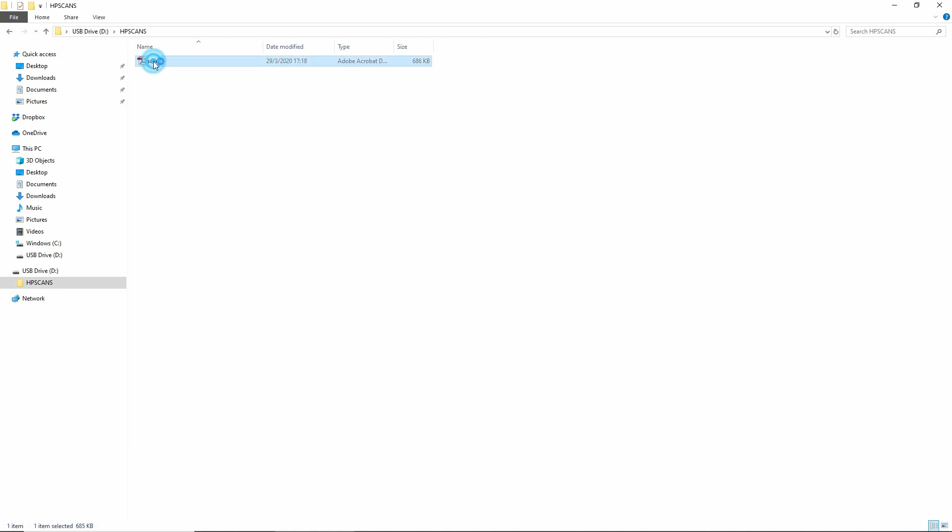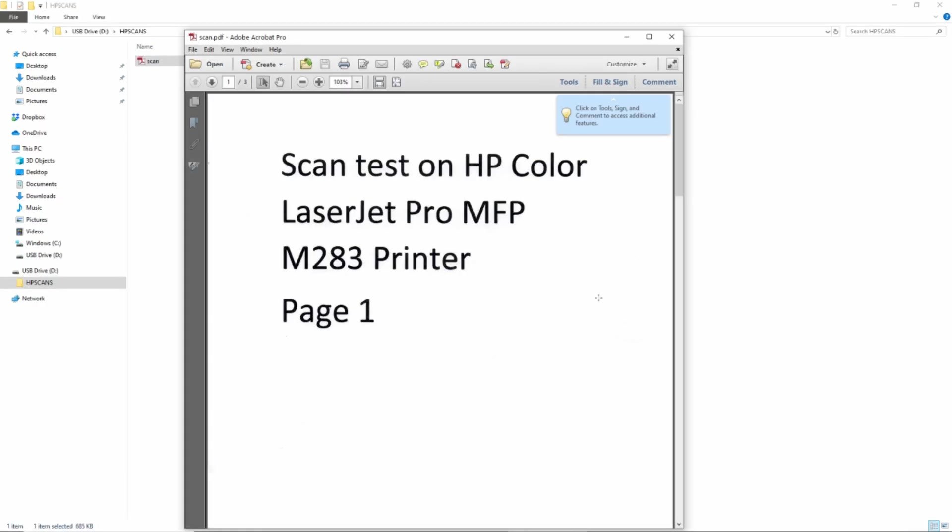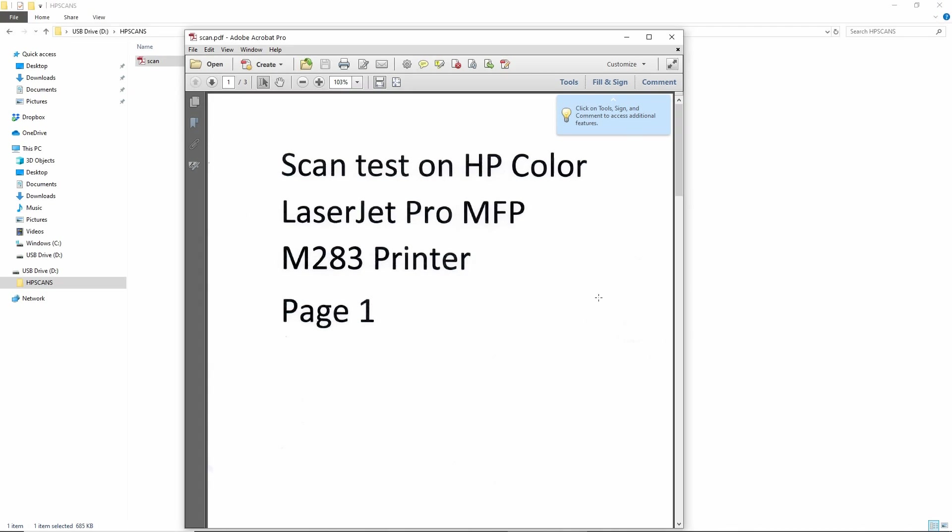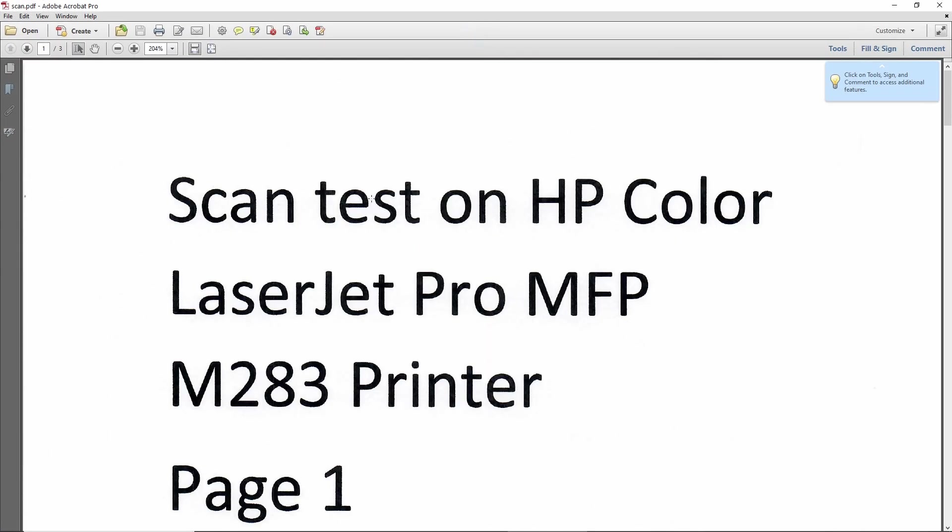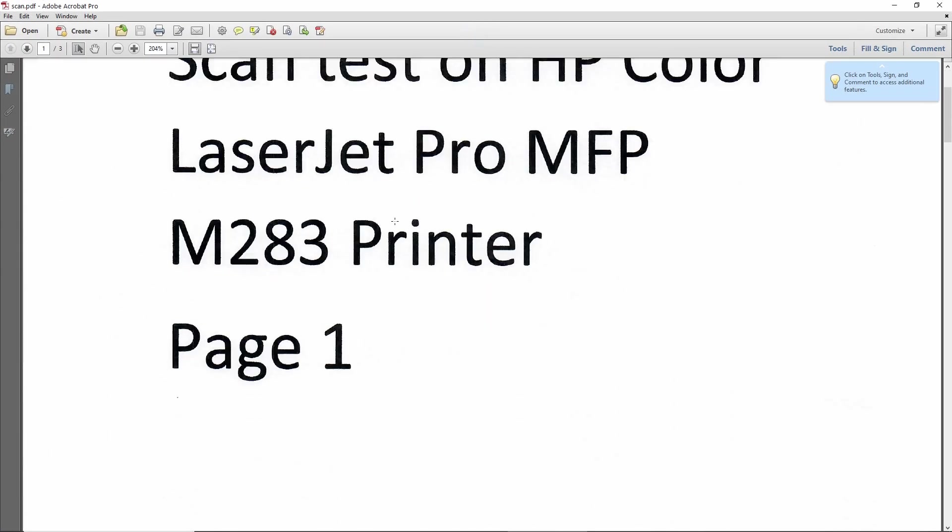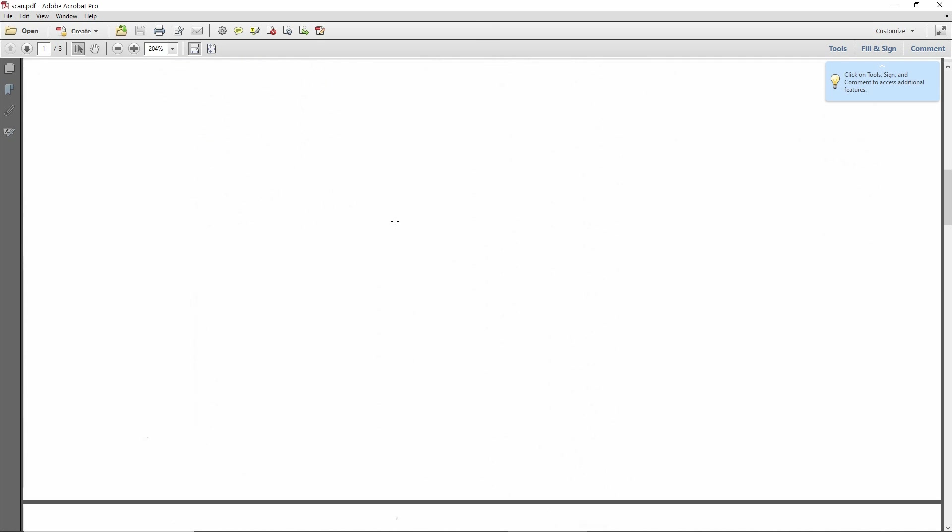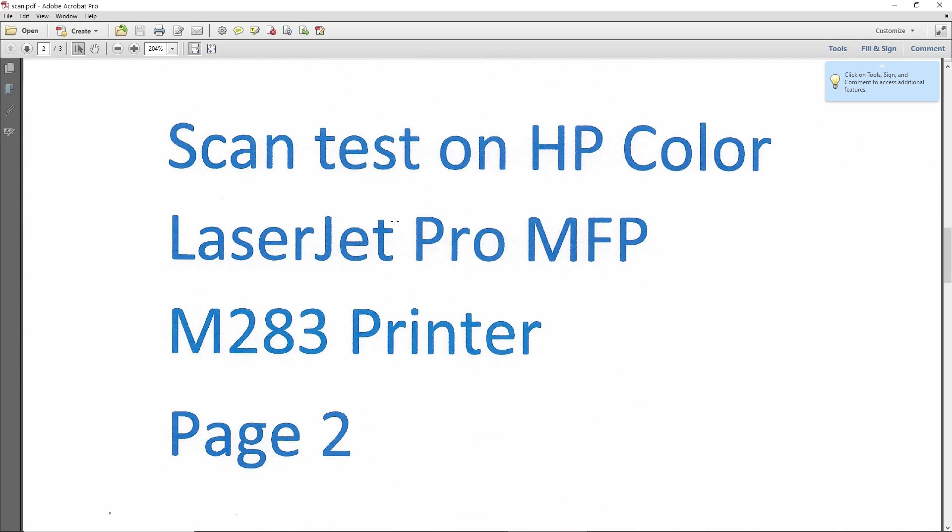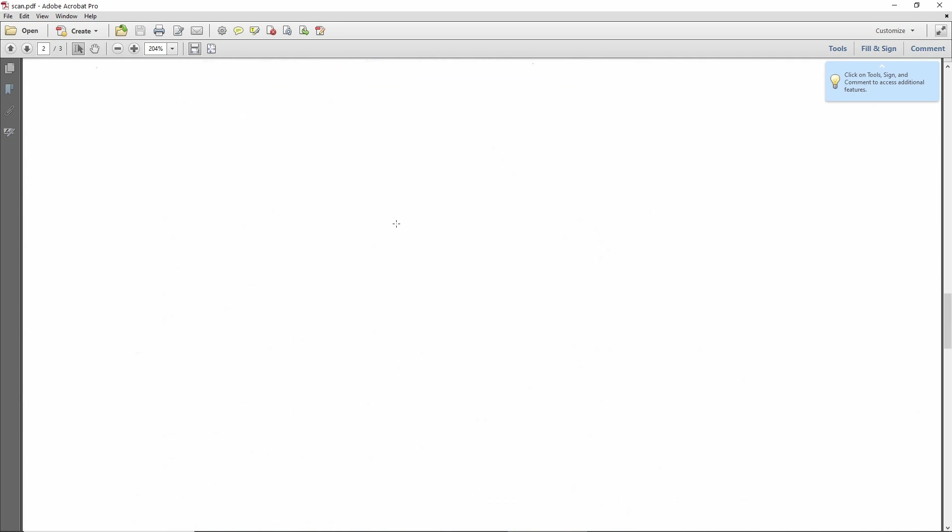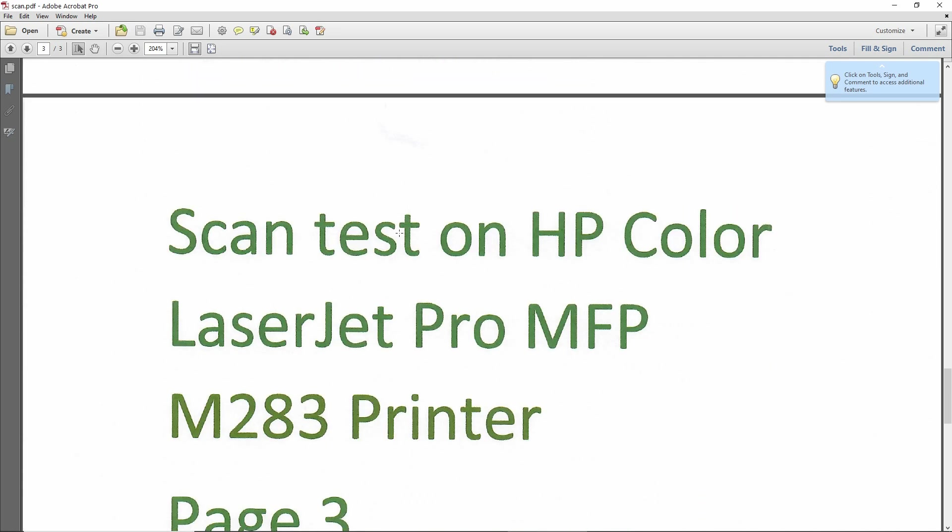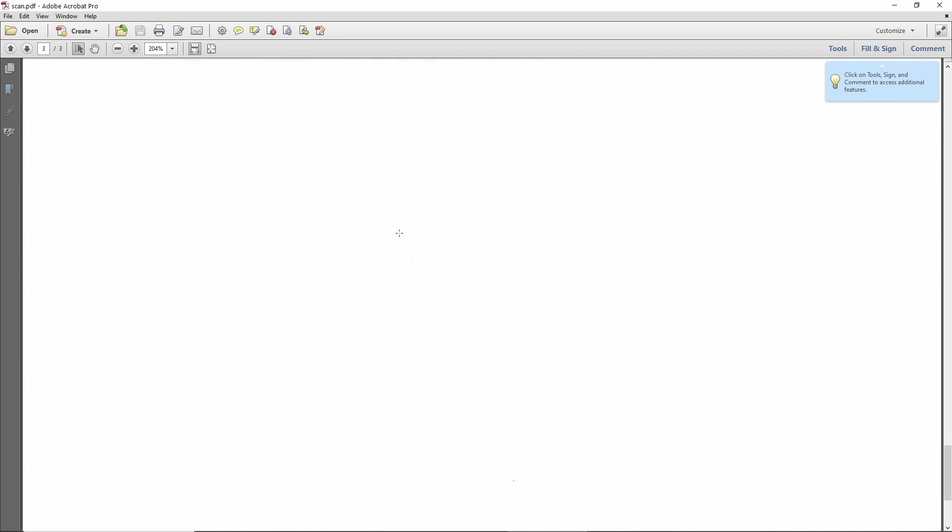So this is the scan file that we have scanned. So it's page 1, page 2 and page 3.